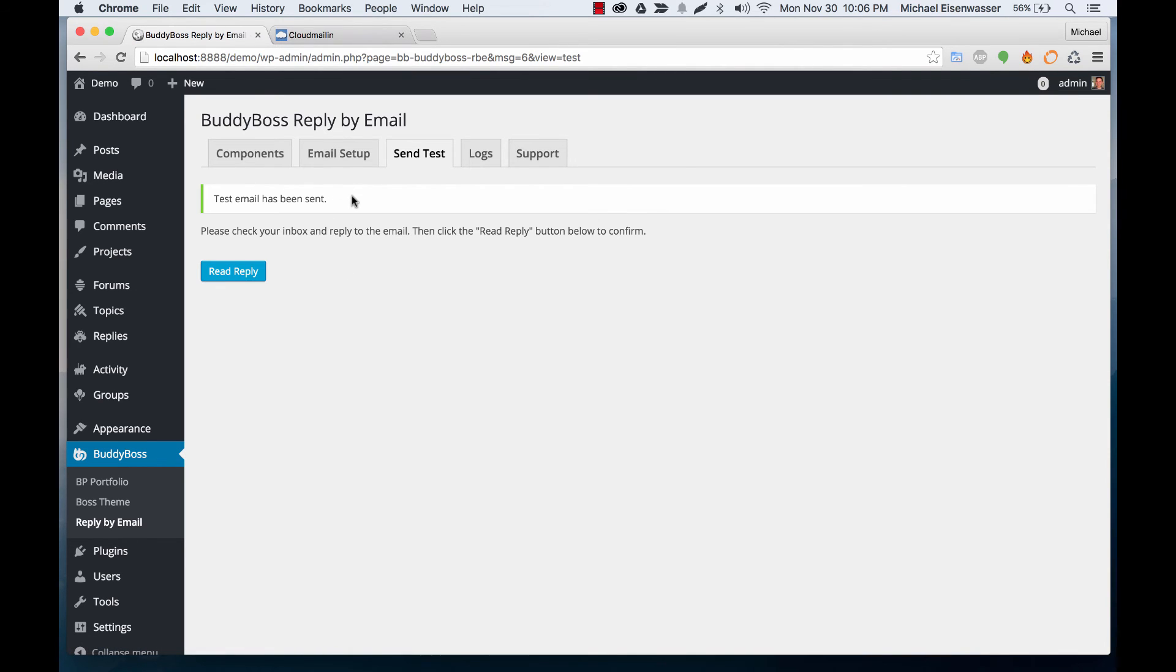Test email has been sent. Now it's important to note that you cannot test this locally on a localhost website. It needs to be on an actual server for this to work.